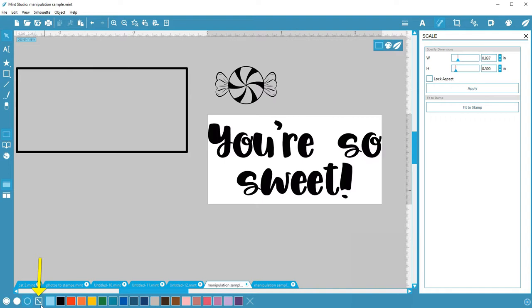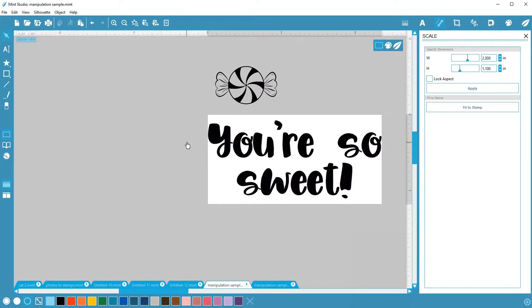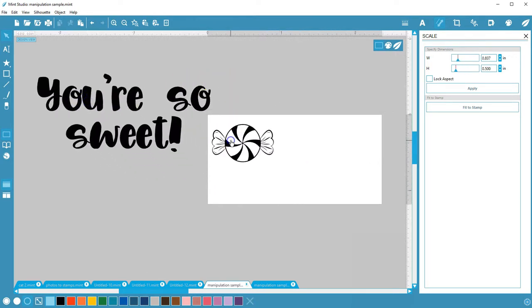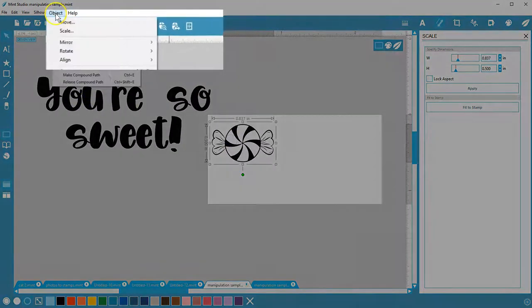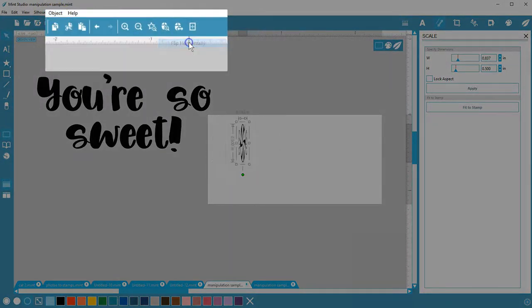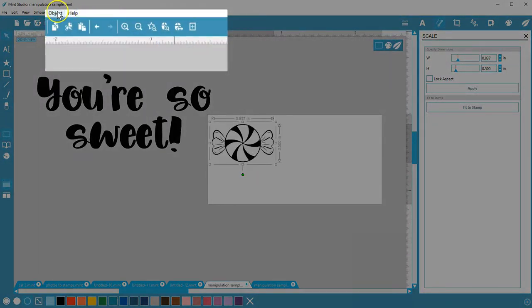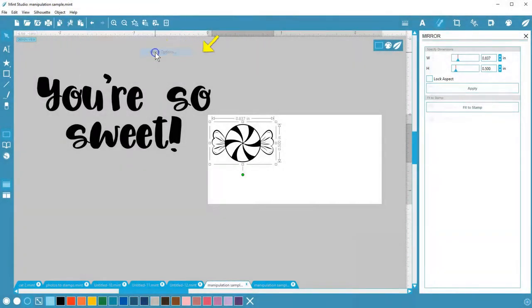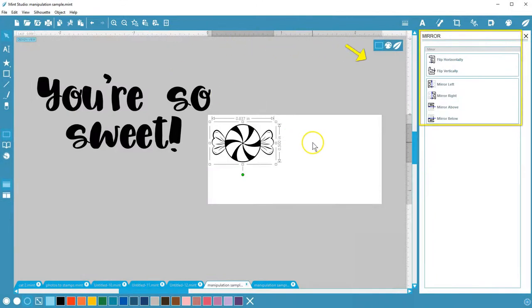To mirror a selected object, go to Object Mirror, and you can choose right there to flip horizontally or vertically, or click Mirror Options to pull up the panel with more choices.